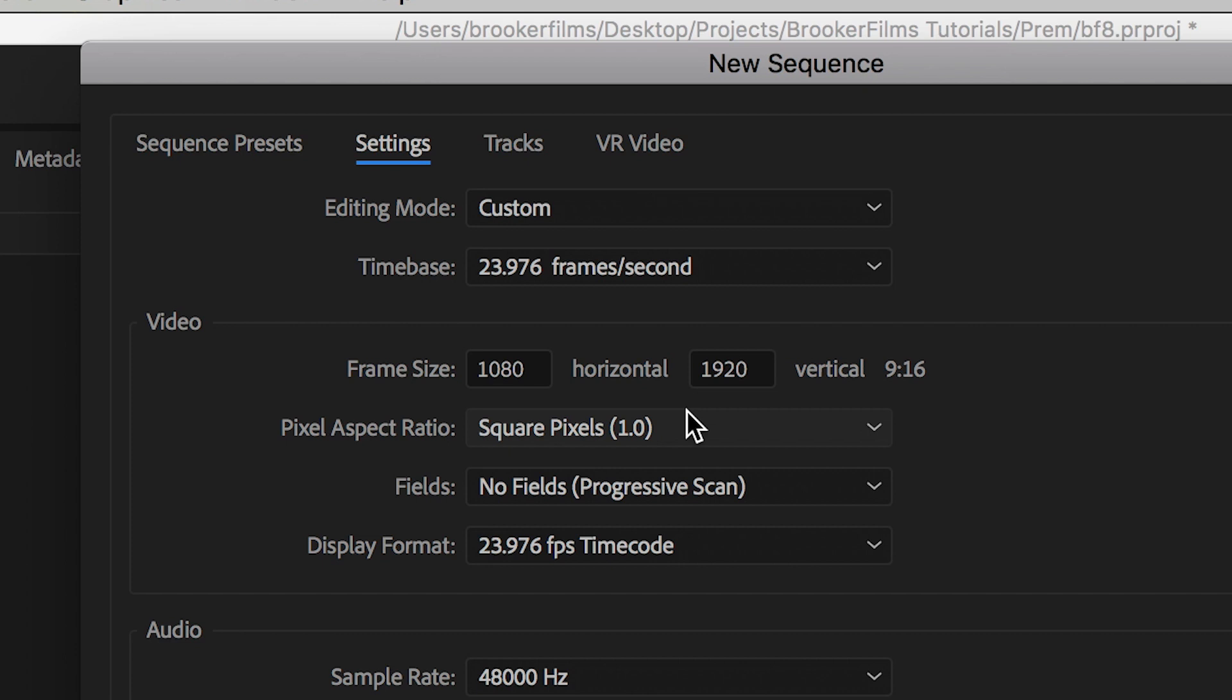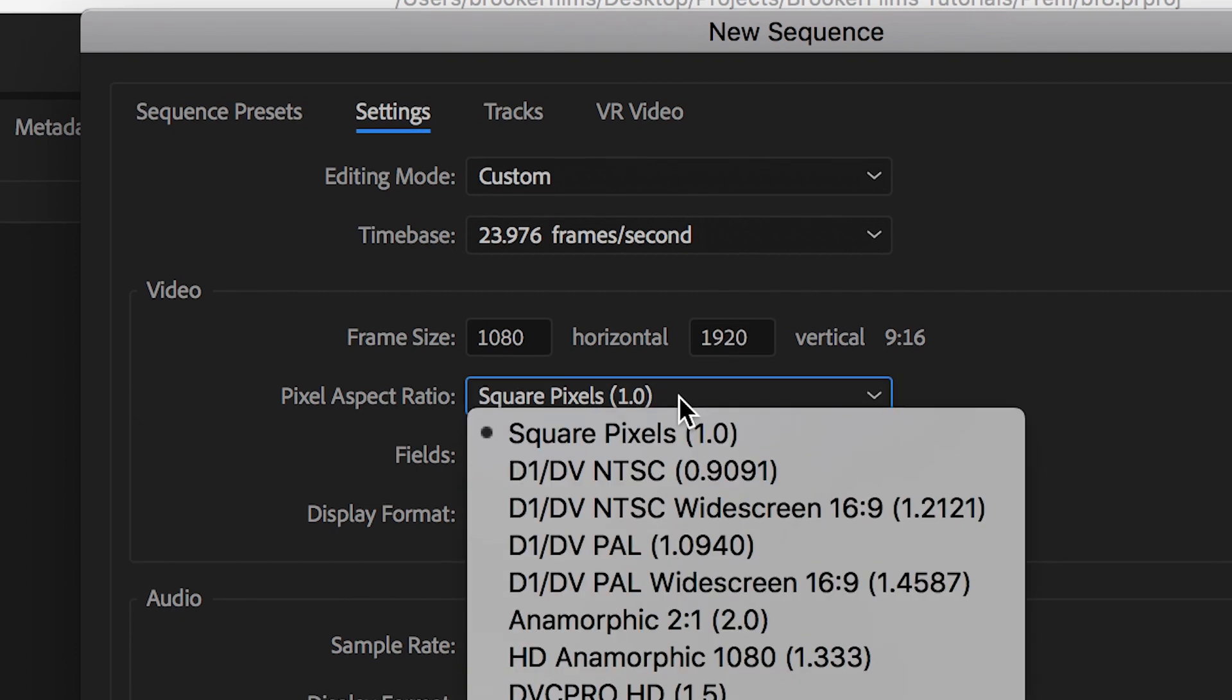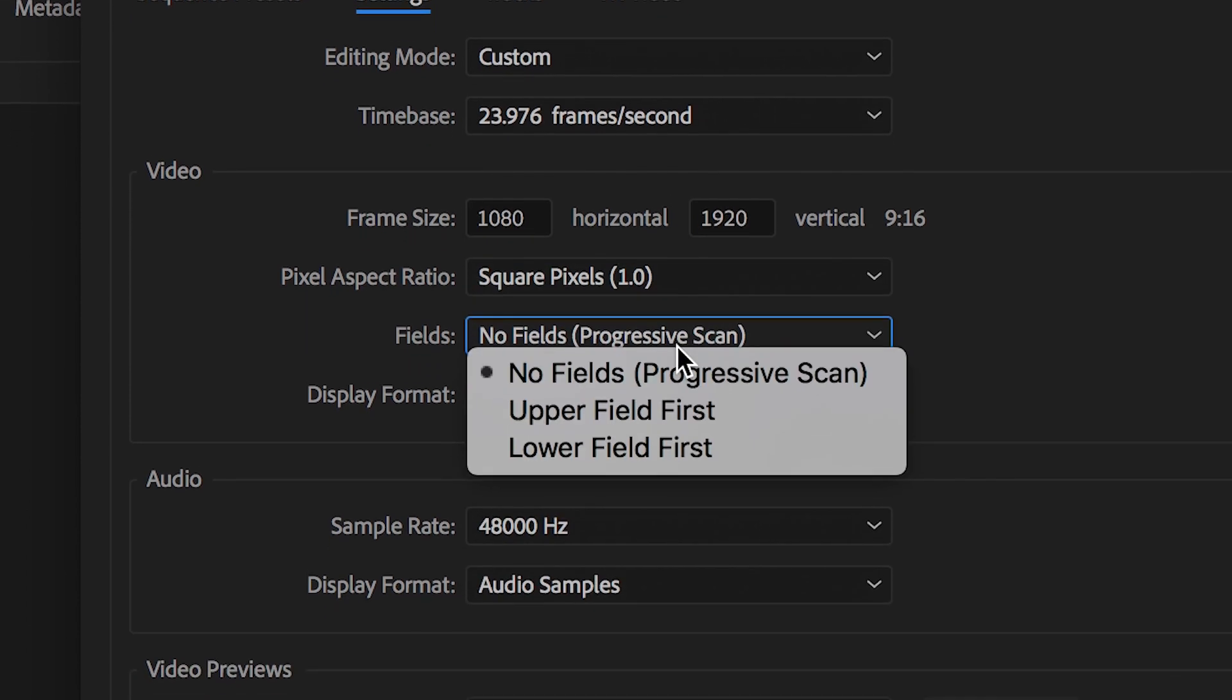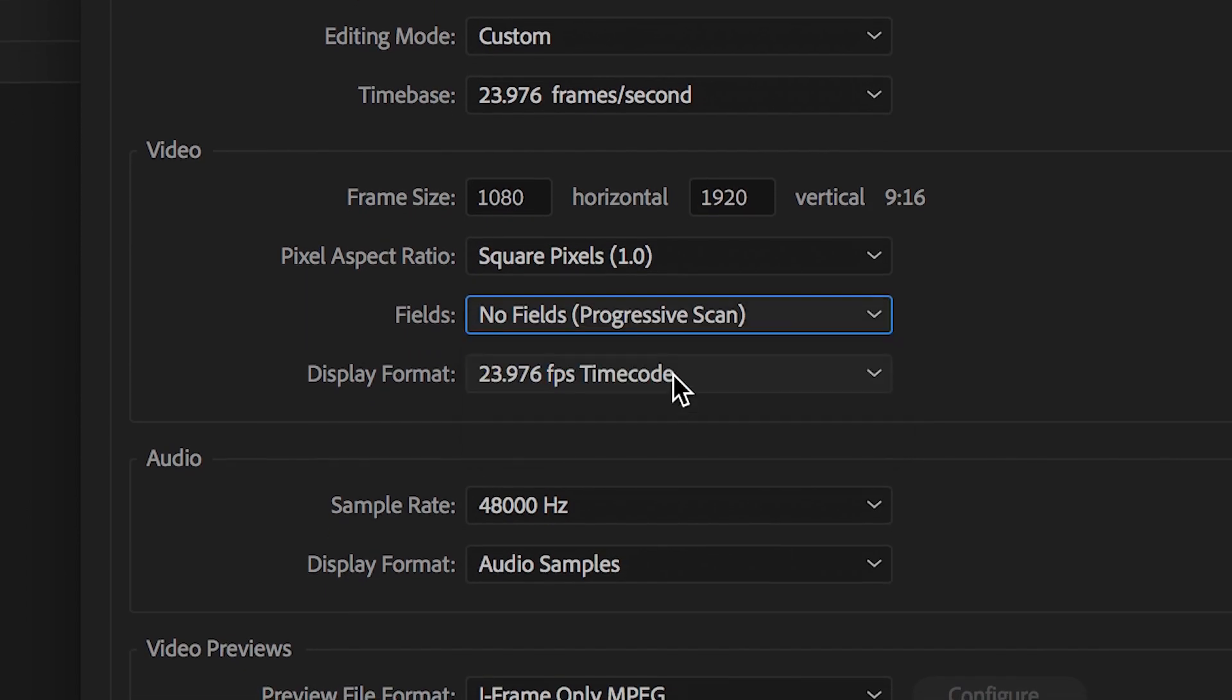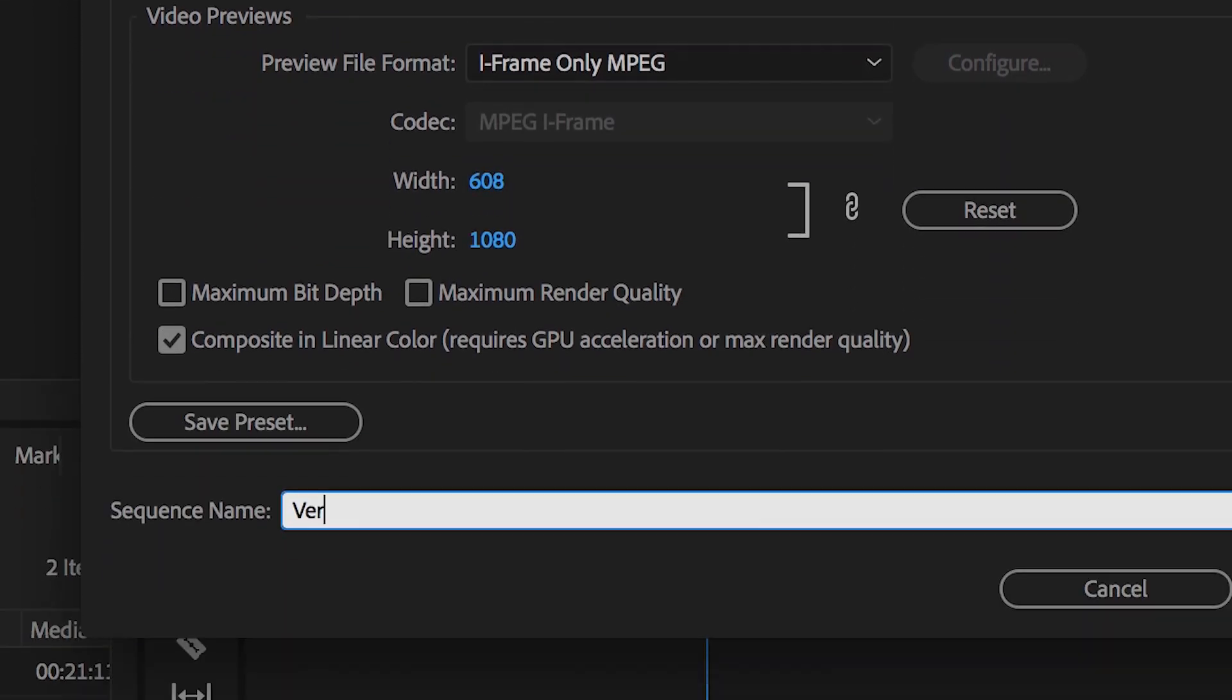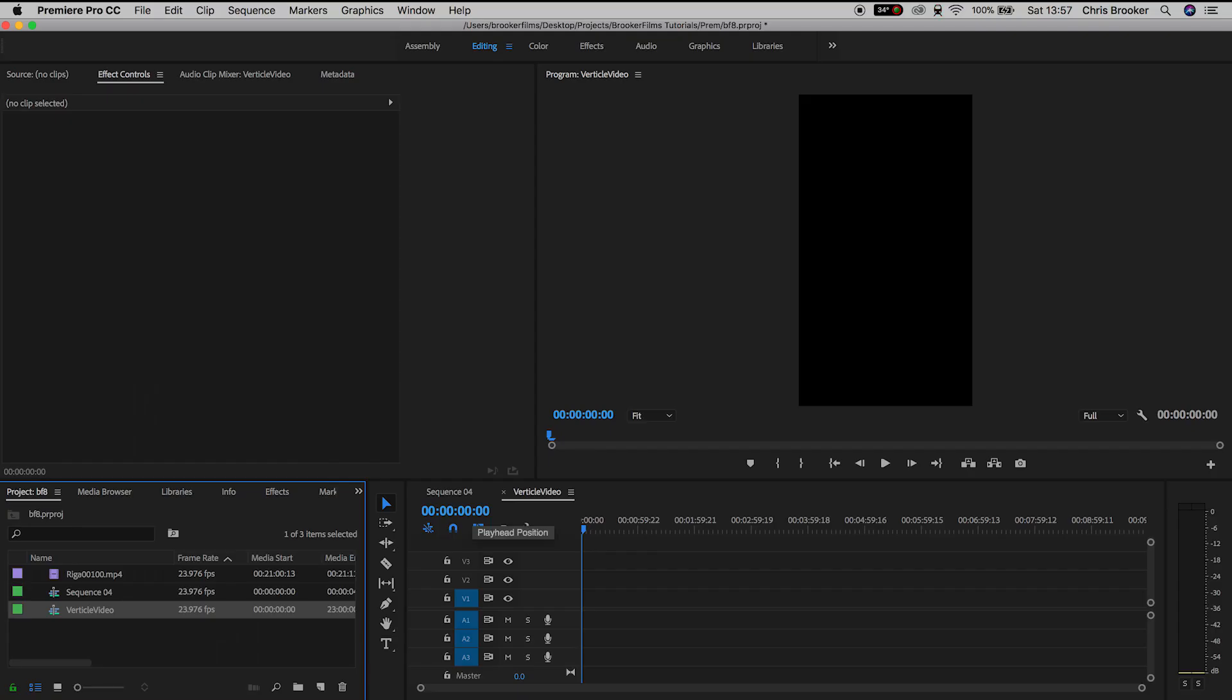Now we'll change the pixel aspect ratio to square pixels, change the fields to no field progressive scan and then from here we can just rename the sequence so we'll rename this to vertical video and we'll press ok and that is essentially the vertical video created, we just need to import some footage.